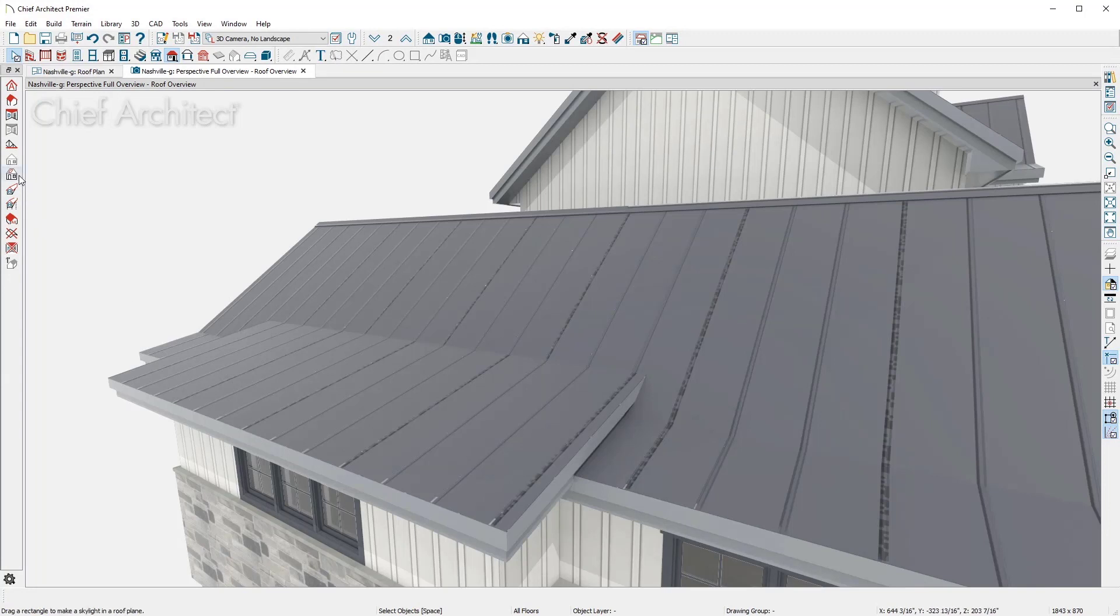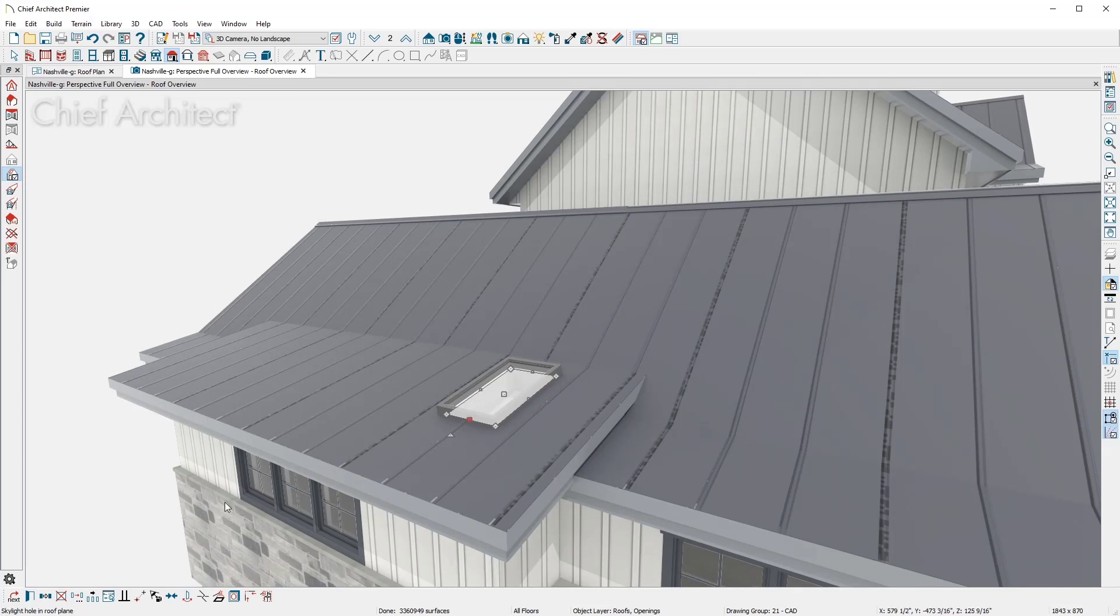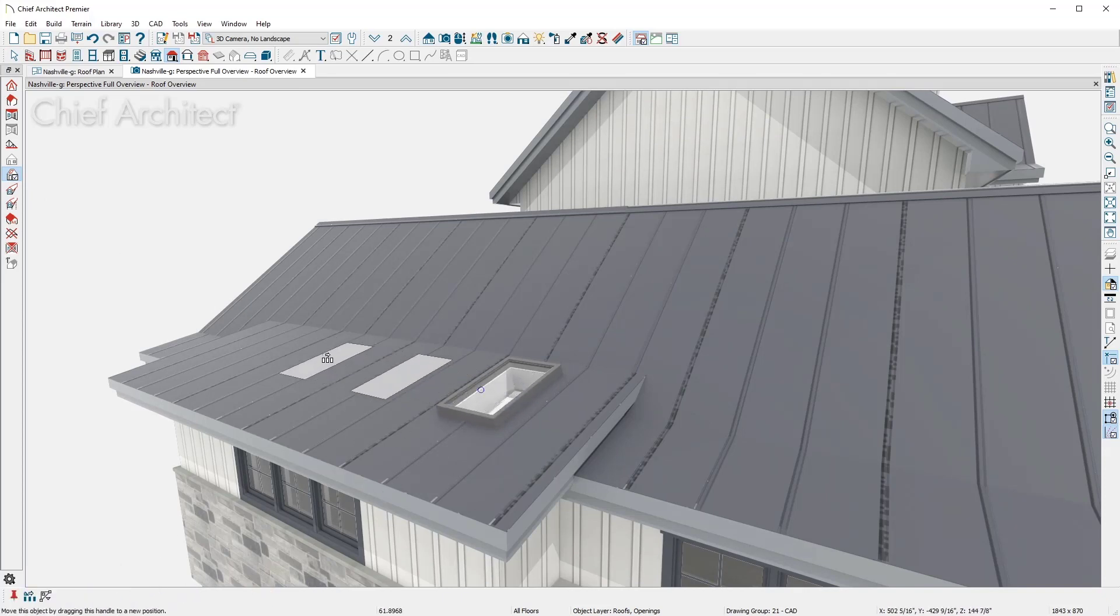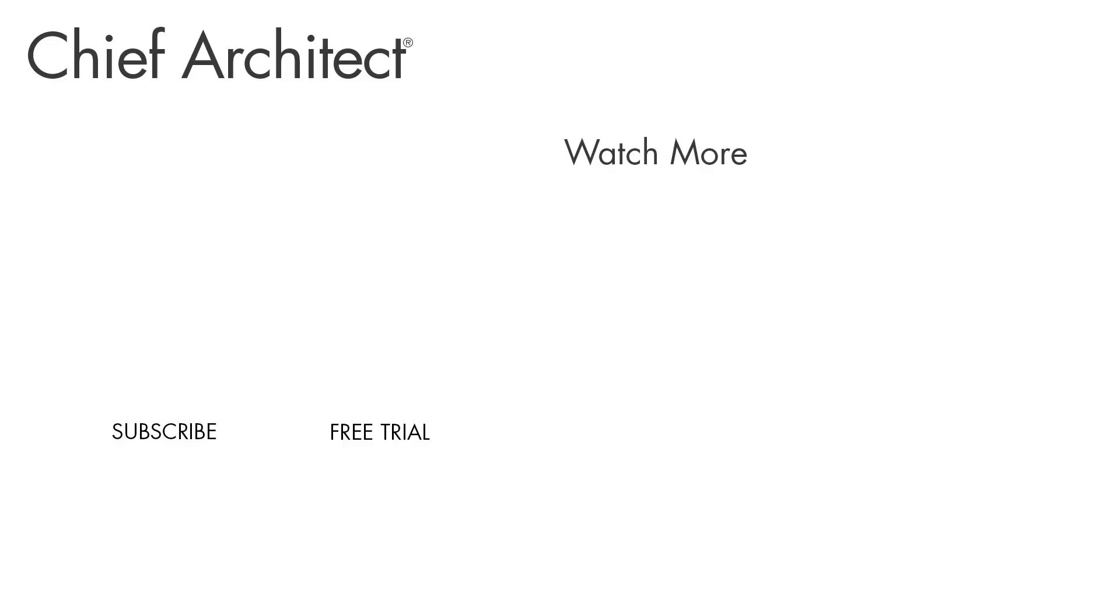With the skylight tool, I'll place it on the roof, resize, and then make two other copies for added light in this room below. Chief Architect makes it easy to create just about any type of roof you can imagine.